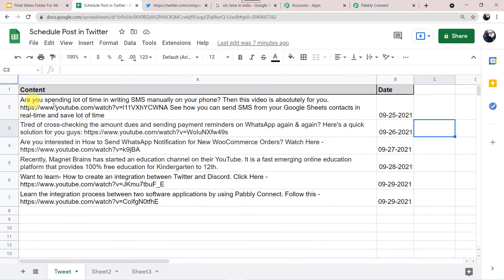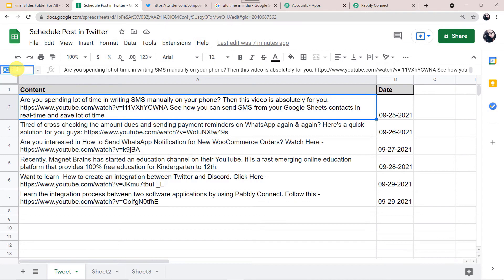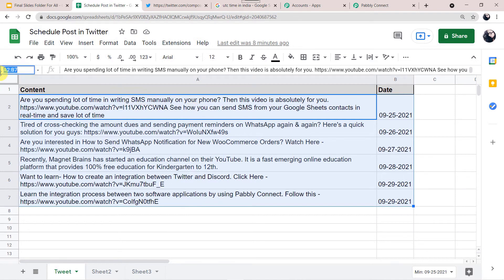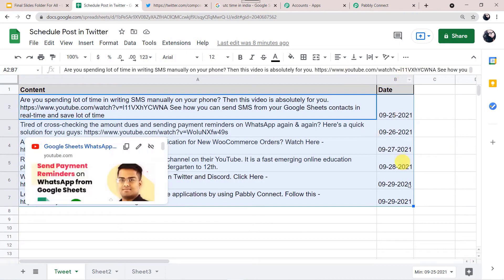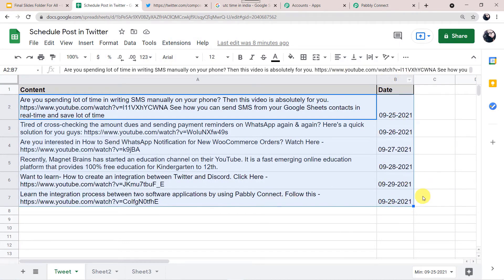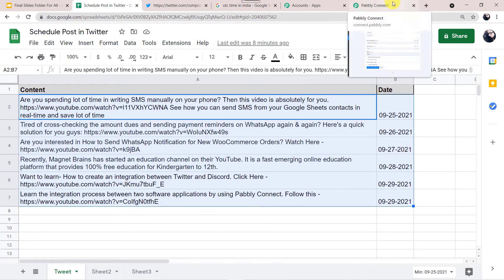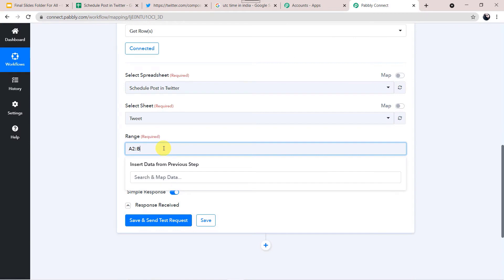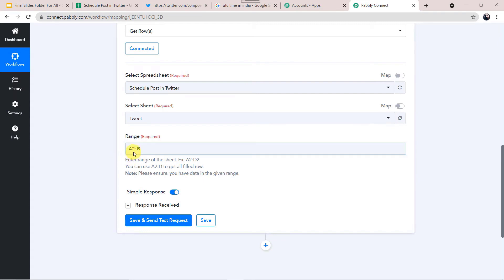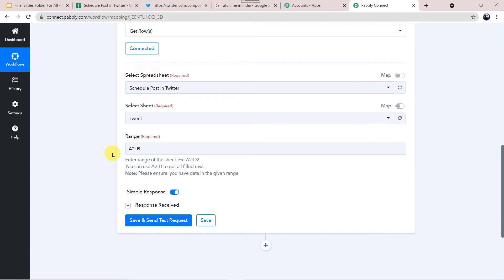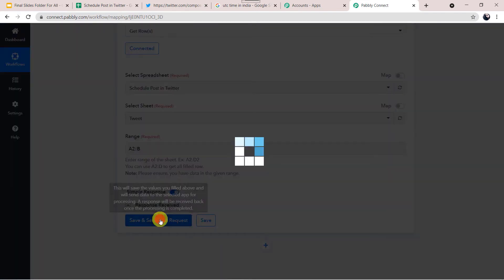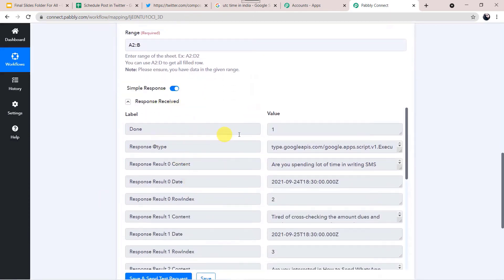In our Google Sheet, the starting column and row is A2 and we have data till B7. I'll copy A2:B7 and paste it in Pabbly Connect. But if I have data till 1000 rows, I just erase the last row number — so A2:B — the starting row and column will be A2, but the last filled row will not be hardcoded; it will capture all data filled in column B. Click Save and Send Test Request.